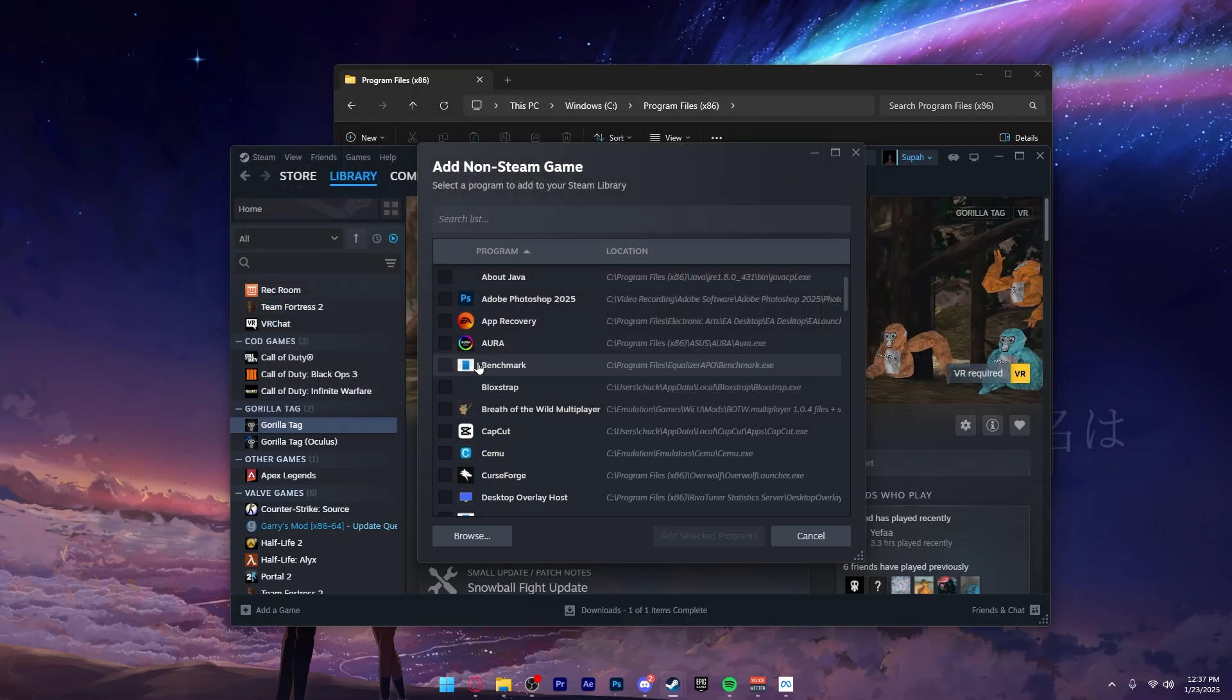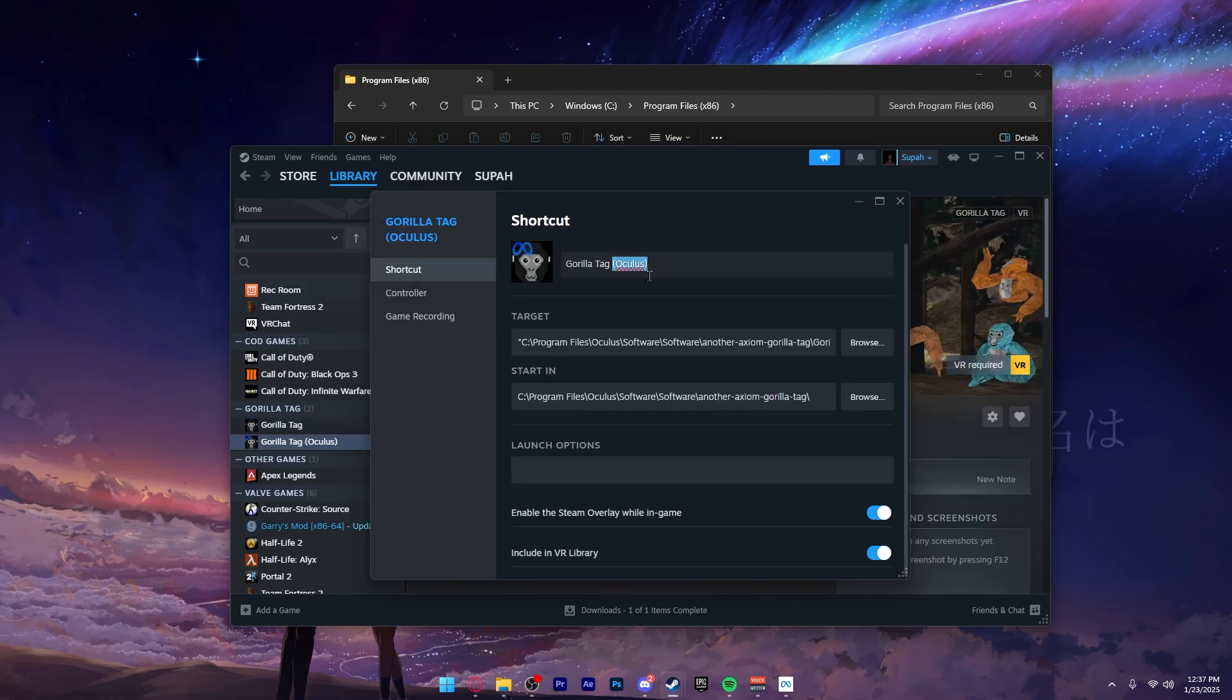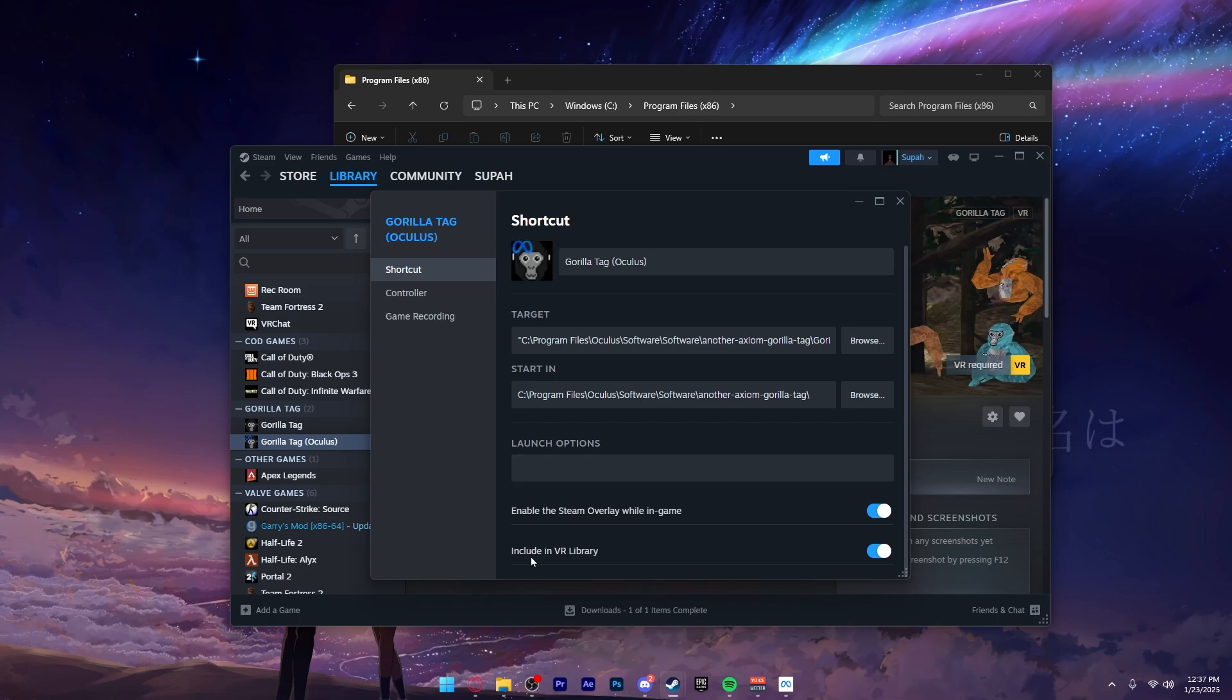As you double-click it, it will pop up right here with a checkmark and you want to click Add Selected Programs. Sometimes Steam is a little buggy and you might have to do it again for it to actually work. Open up its properties and just type Oculus on it. Also in its properties, you want to tick Include in VR Library and you're basically done with that.